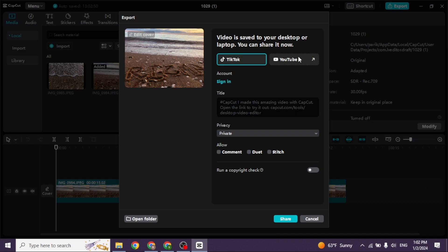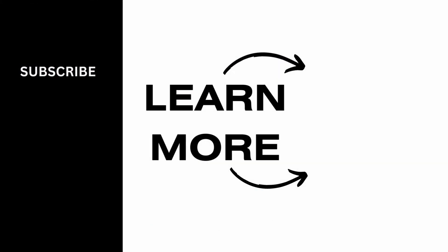This is how you can share a project on CapCut on PC. If this video was helpful, don't forget to like, share, and subscribe. Thank you.